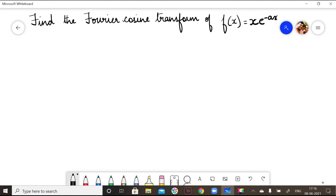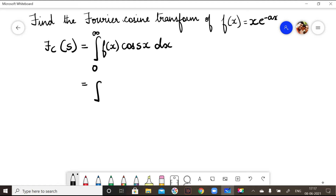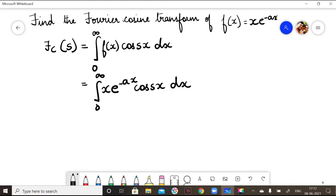Find the Fourier cosine transform of f(x) = x·e^(-ax). The Fourier cosine transform formula is: Fc(s) = integral from 0 to infinity of f(x)·cos(sx) dx. Substituting our f(x), we get the integral from 0 to infinity of x·e^(-ax)·cos(sx) dx, which we now need to solve.